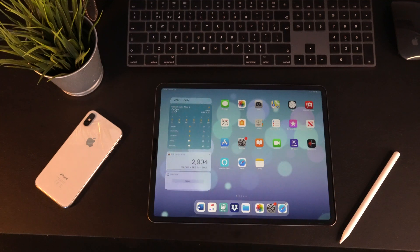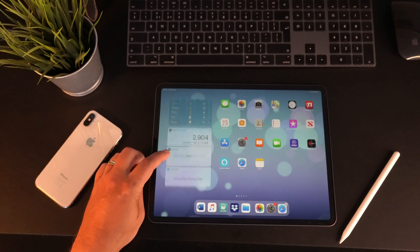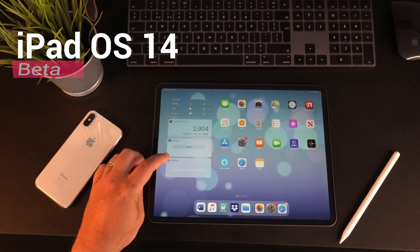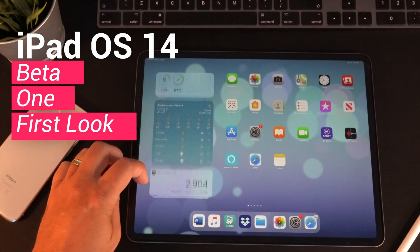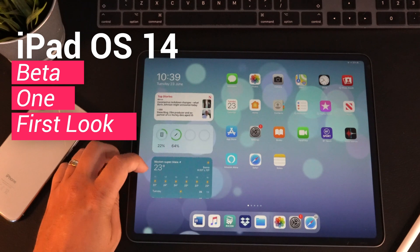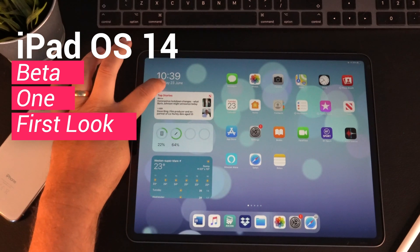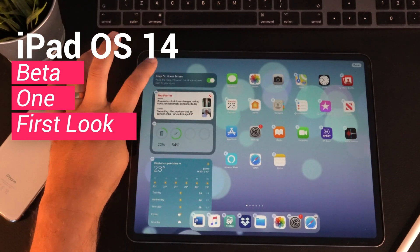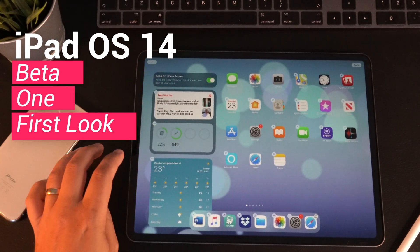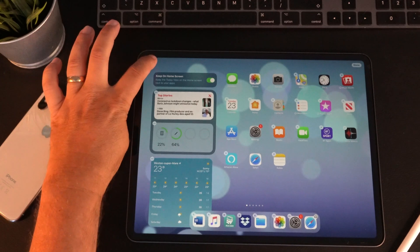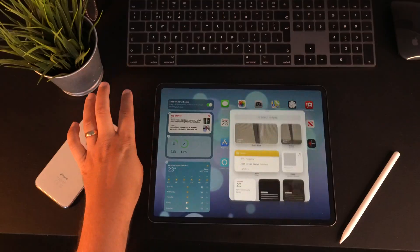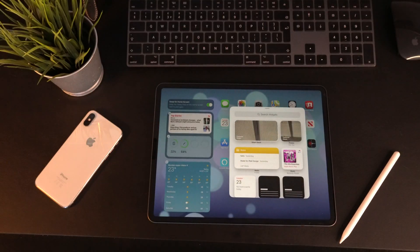So my friends, it's that time of the year again when we're taking a look at the very first release, the Beta 1 of iPadOS 14. It was released by Apple yesterday. Let's have a closer look and see what this thing does.